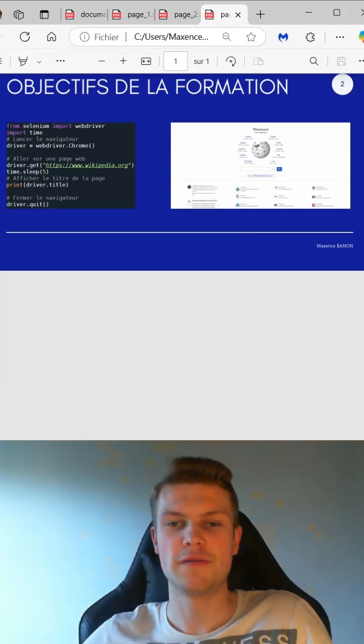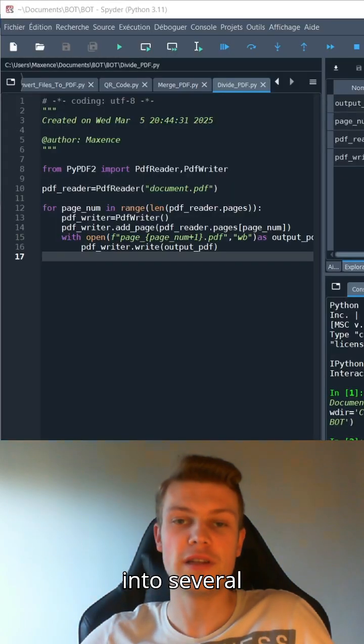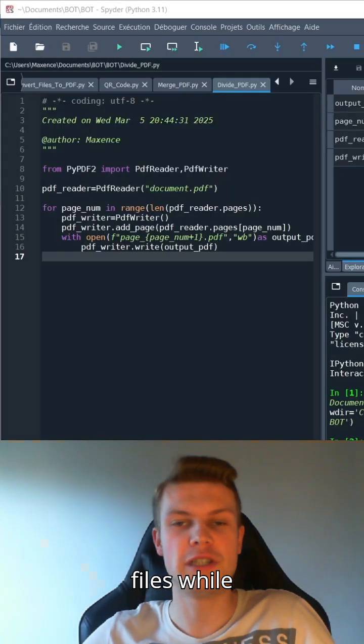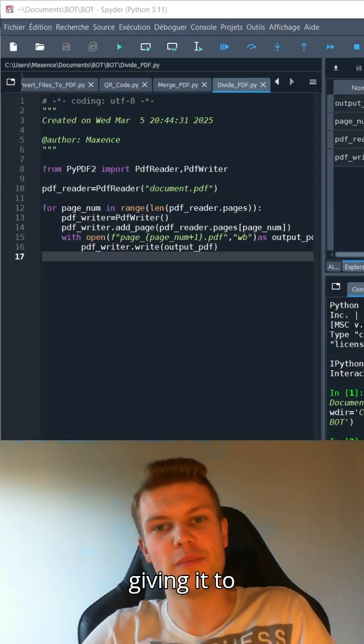There you go. Now you too can split a PDF into several files while keeping your data and not giving it to unknown sites.